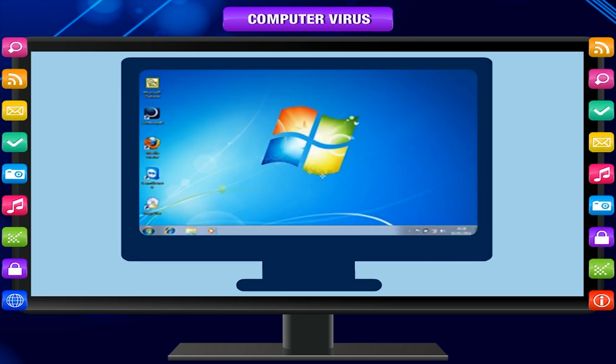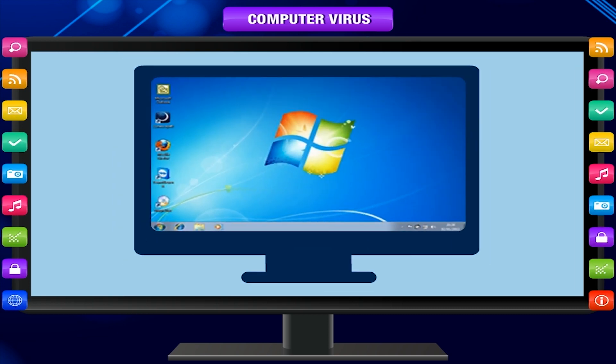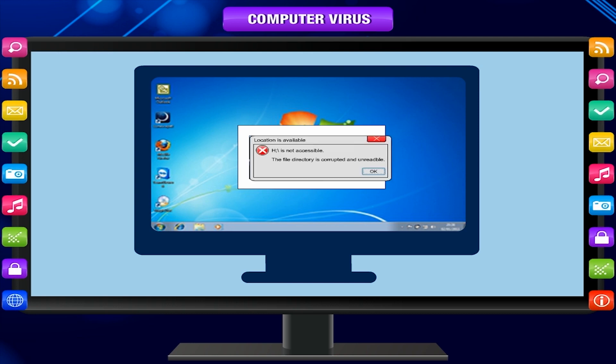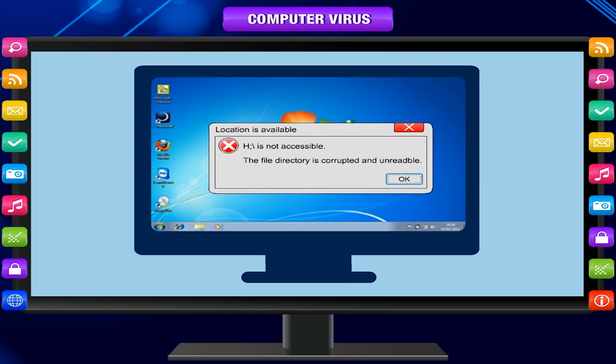In the process, a virus has the potential to cause unexpected or damaging effects, such as harming the system software by corrupting or destroying data.